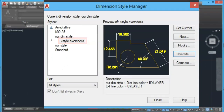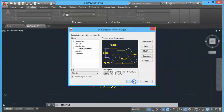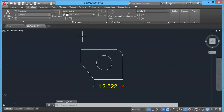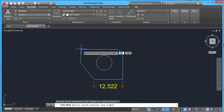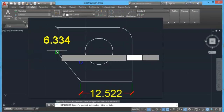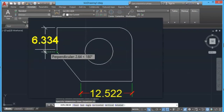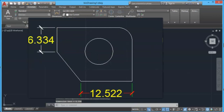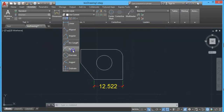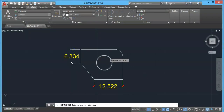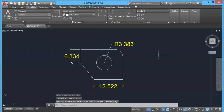Click Close and let's make a new dimension. Now we have this dimension with the changed property — it is using the properties of our dimension style override. You can even add more dimensions and they will take the properties of the override.